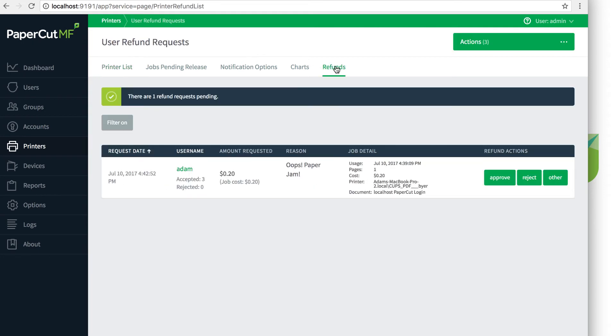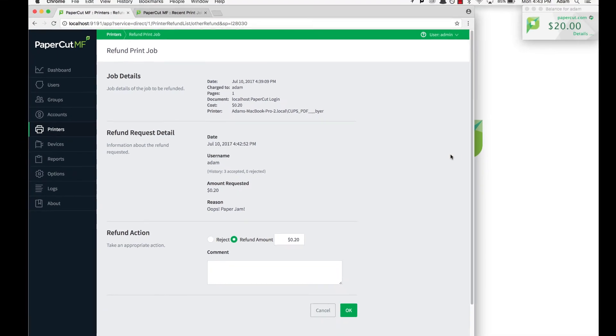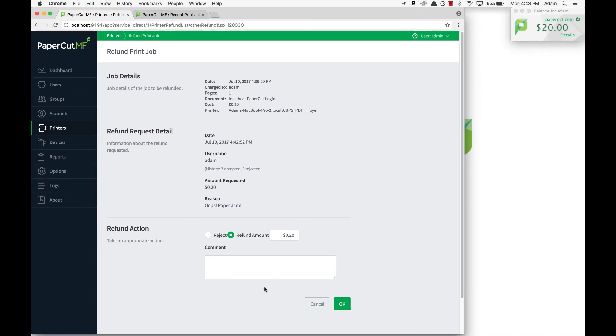Here you'll see all the pending refund requests. You can approve or deny the request, or select other to change details such as the amount to refund as well as add a comment such as why the job was or was not refunded.